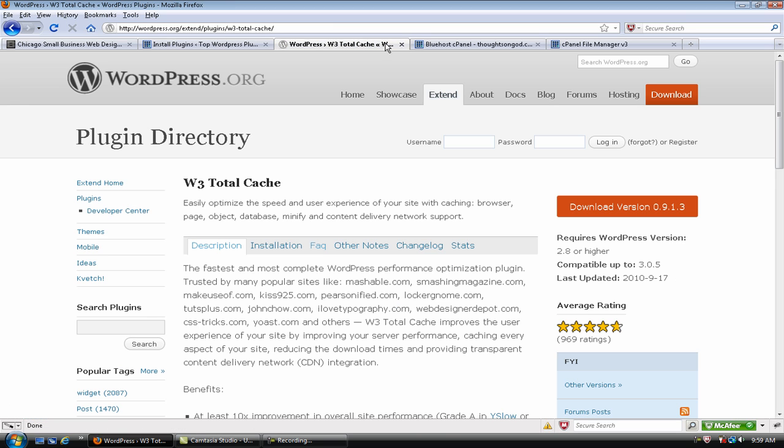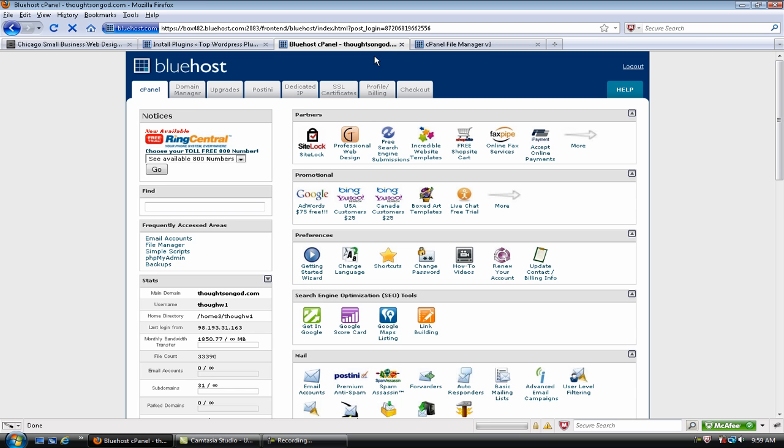So, let's go to... This is my Bluehost cPanel. And it's very similar to the HostGator cPanel. So, all of this will apply if you use either one of those hosting services. If you don't, you should. I think that they're the best. I use both of them. I think they're the best.